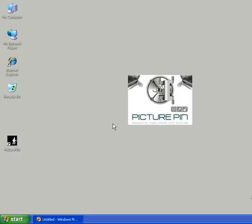Welcome to PicturePin, passwords made simple with pictures. In this session we're going to learn how to change PicturePin's picture, so your user entry point.